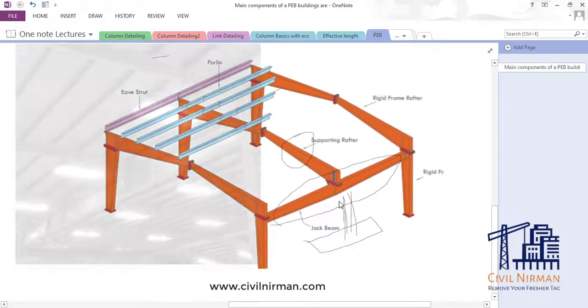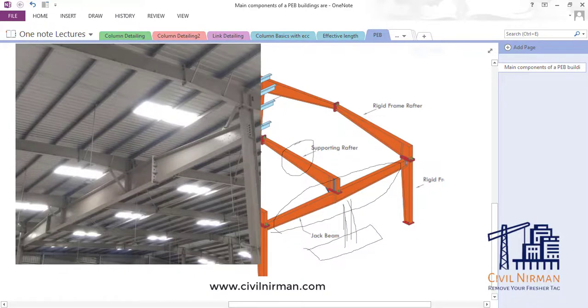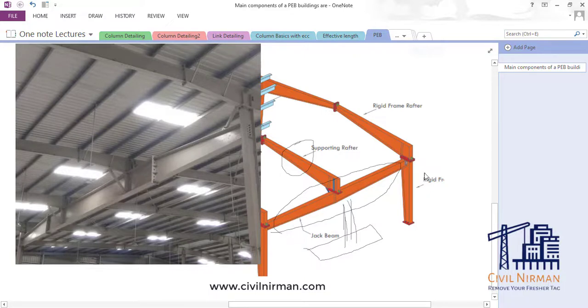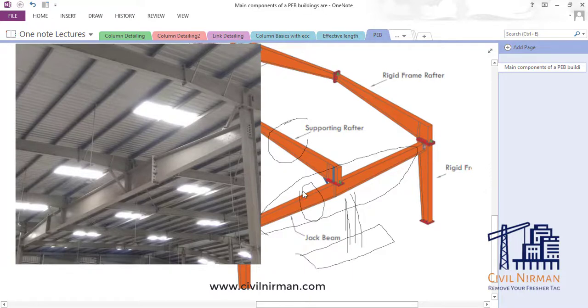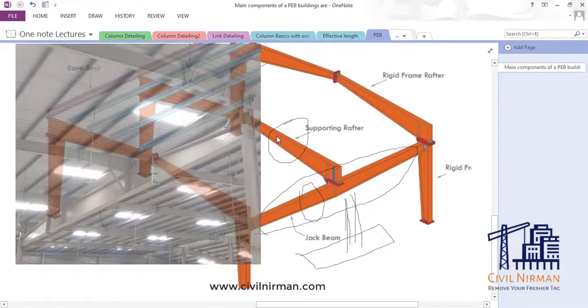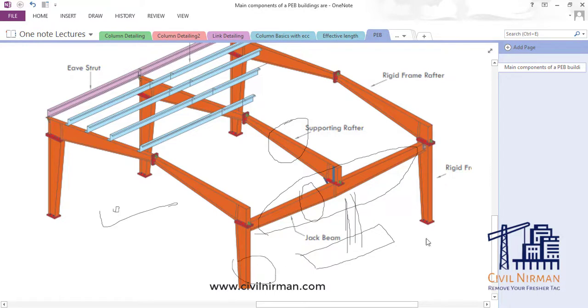So this situation is also one of the part in PEB. If you don't have any column, you can support your portal frame over the jack beam. Now in this case, this particular component will go with the higher design because it has a point load from this frame, and this column design will be higher.